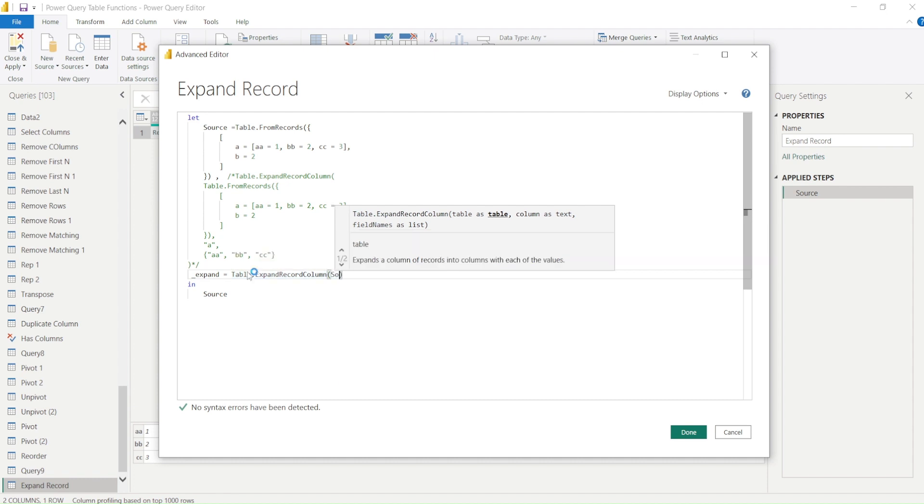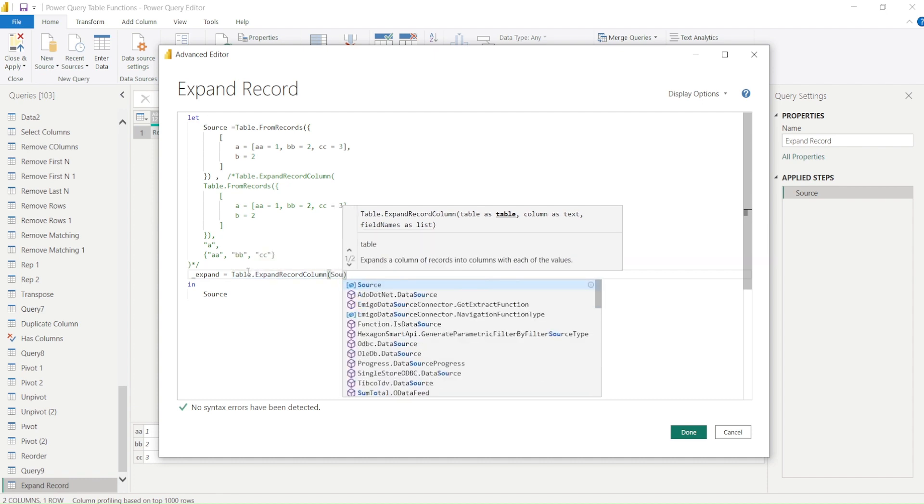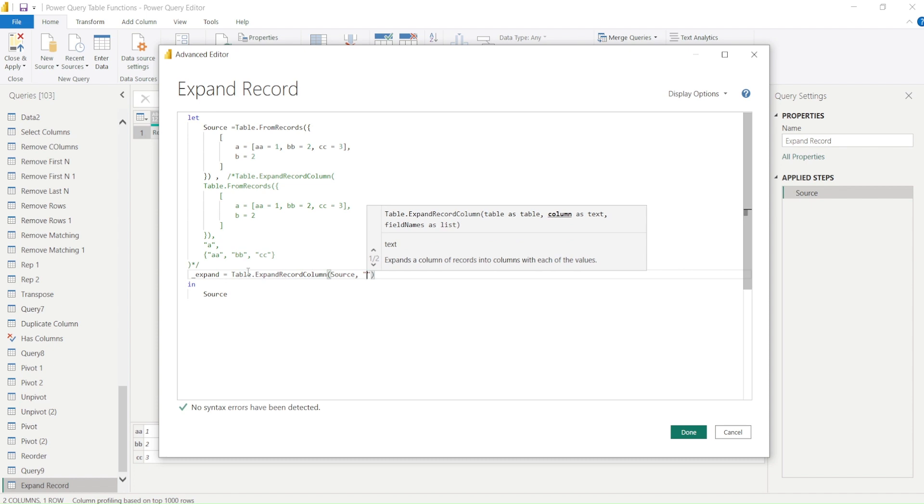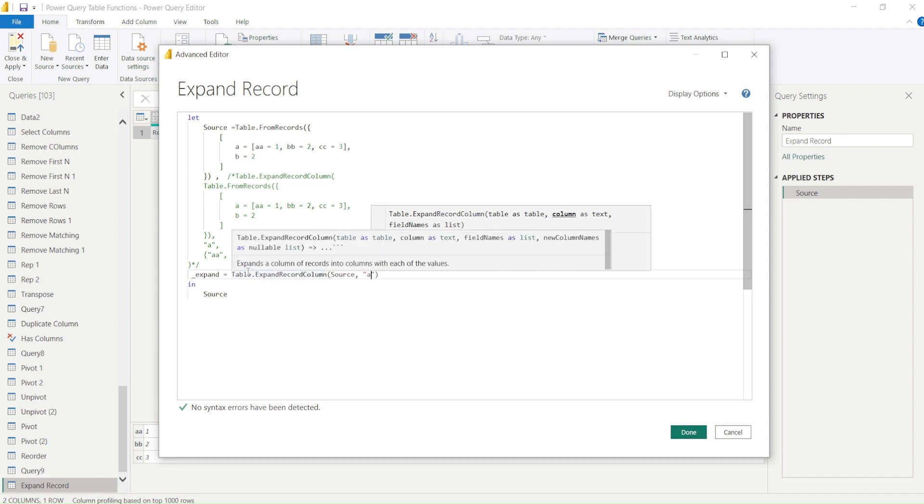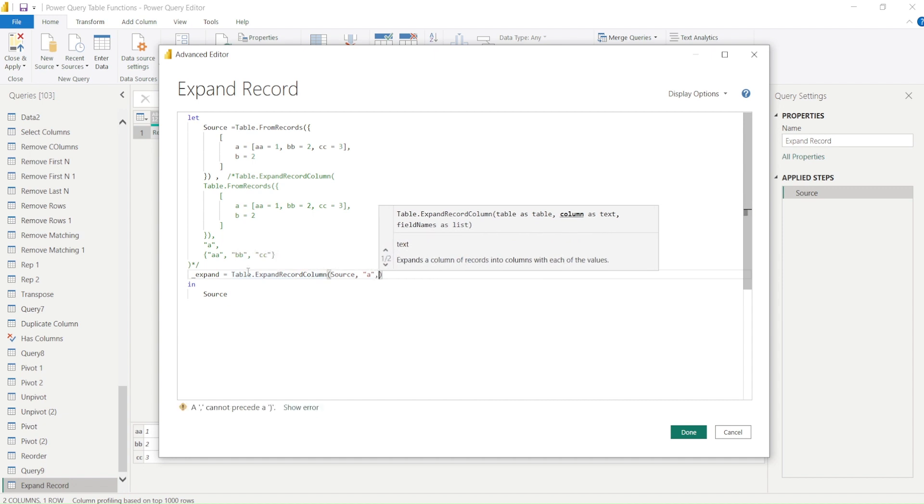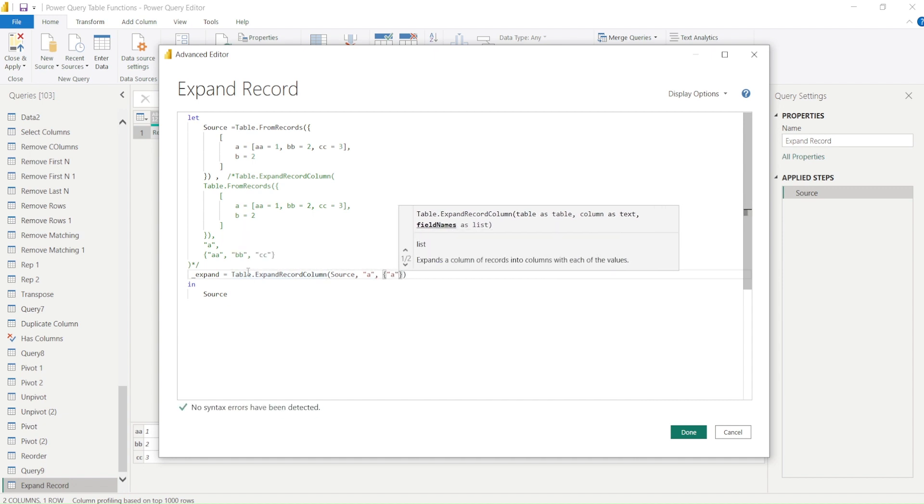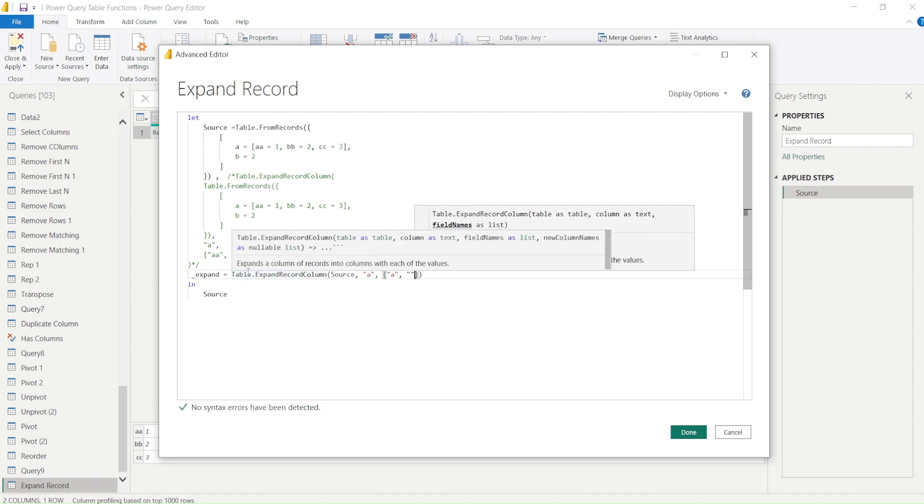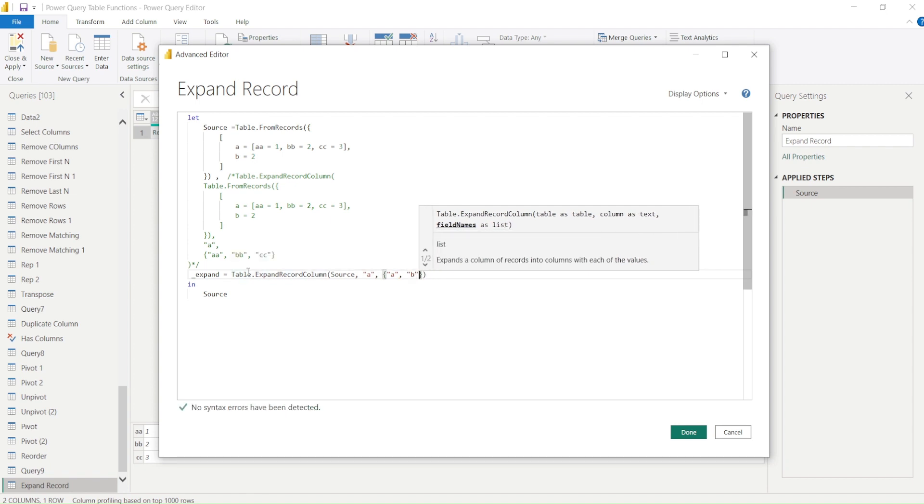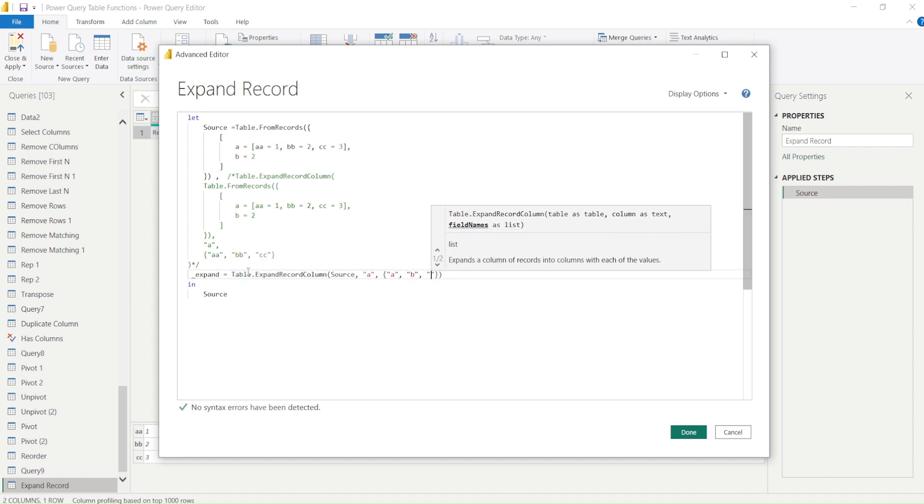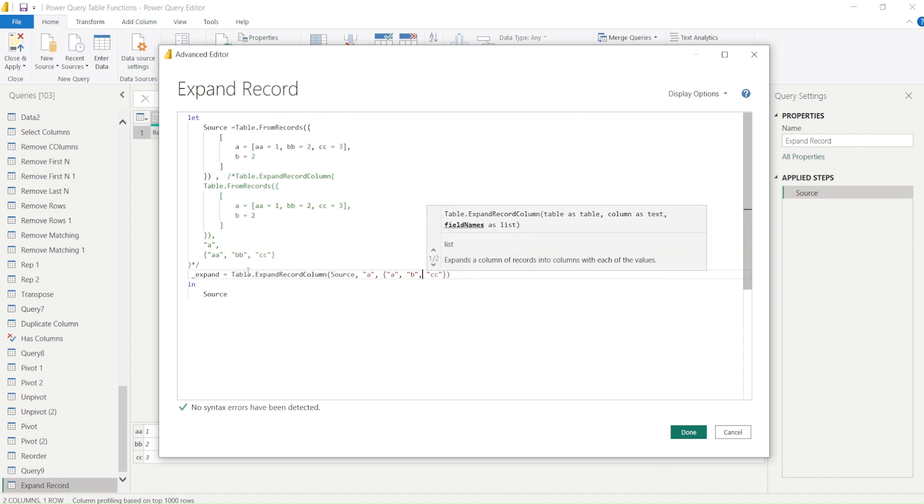What is our table? Right now it is source. It is no more the code, it is source. What is the column name which contains it? A. So second argument is asking for column as text. And expansion is basically angular bracket a.